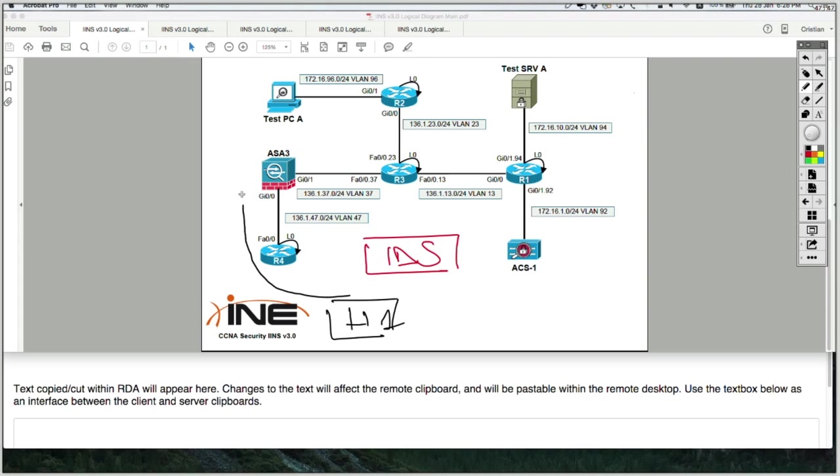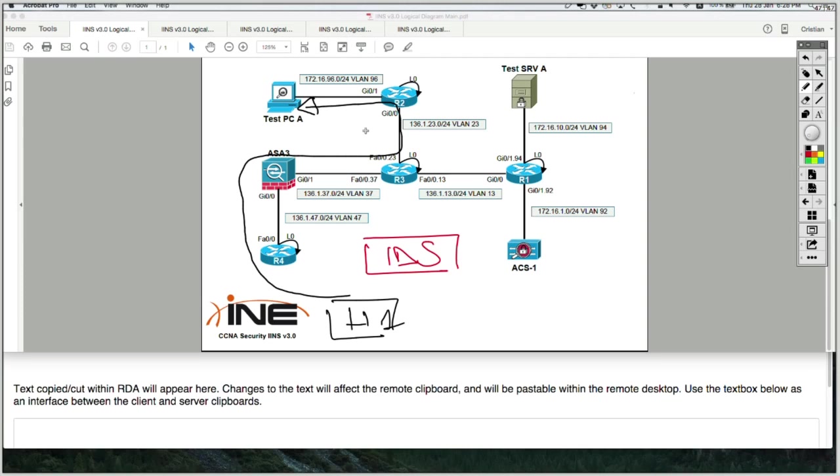to router 4, ASA 3, router 3, router 2, and to PC A. So the IDS is not inline of the traffic path, it's out of band.